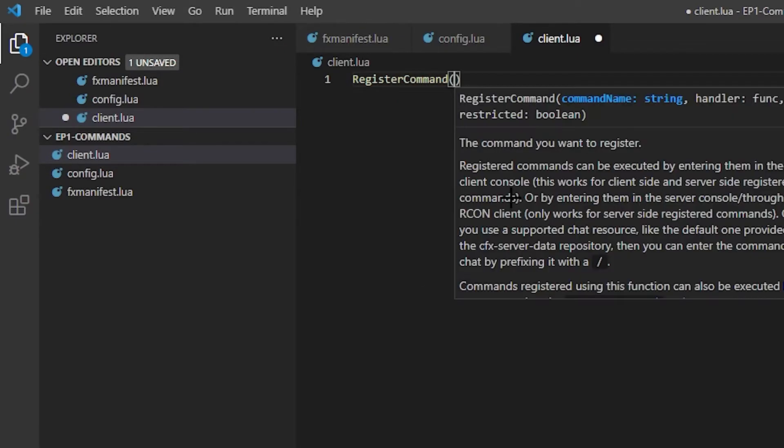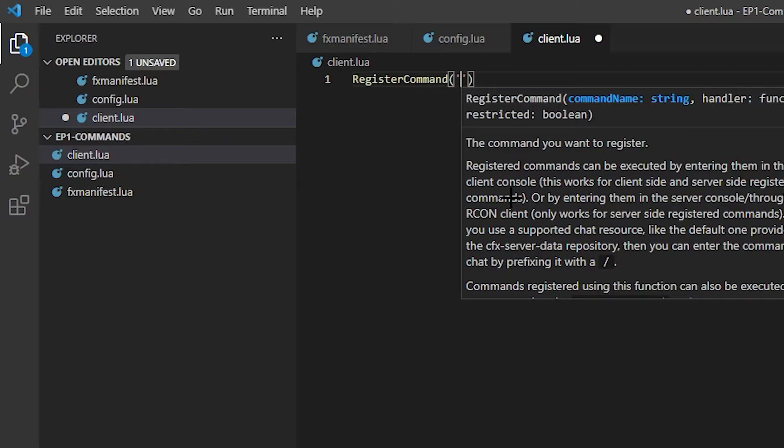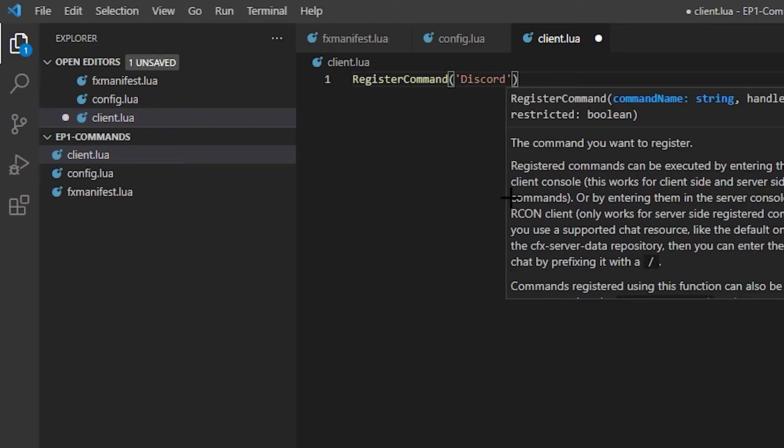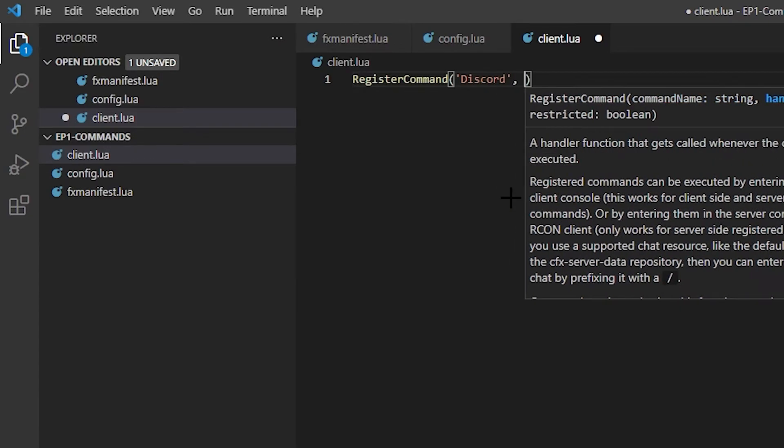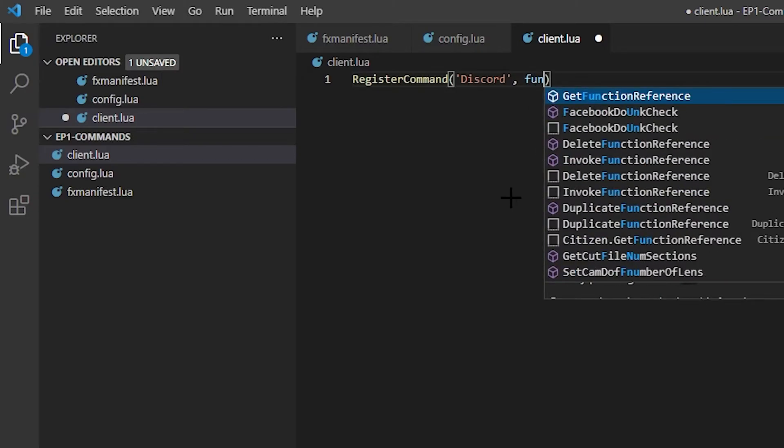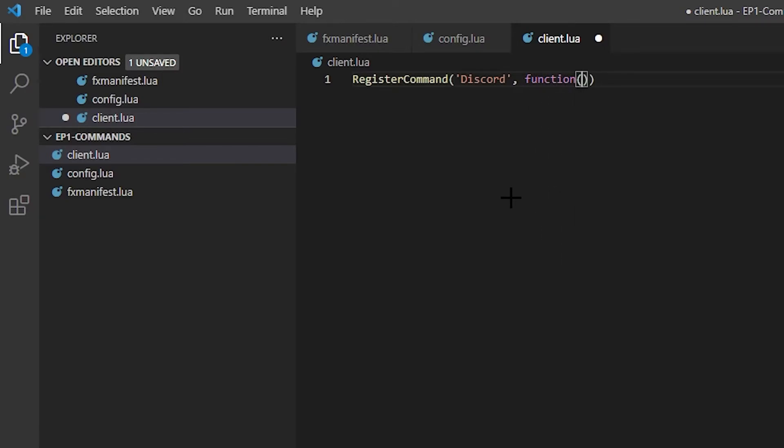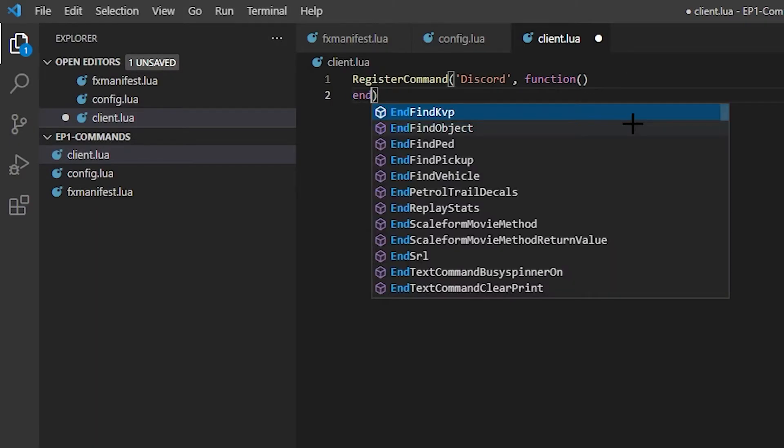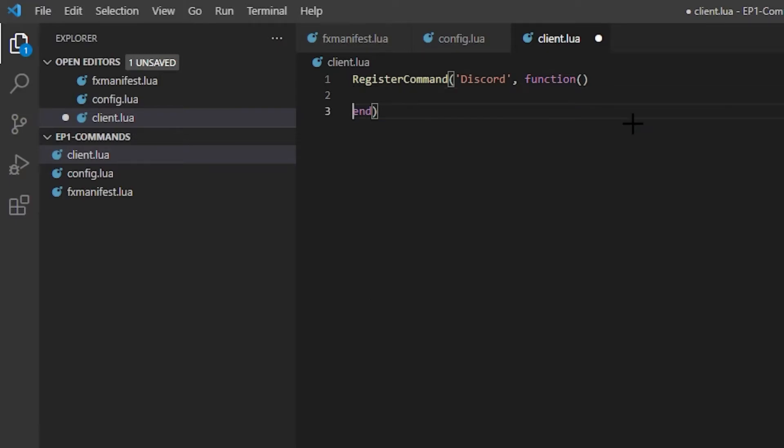So RegisterCommand, brackets, and then, I don't know, I didn't really pay attention to school. Discord. So this command's gonna be discord. We're gonna go comma, function, brackets. Oh whoops, that's not supposed to be like that. Function usually has the double brackets there. I deleted them on accident. And then we're gonna go end. Yep.